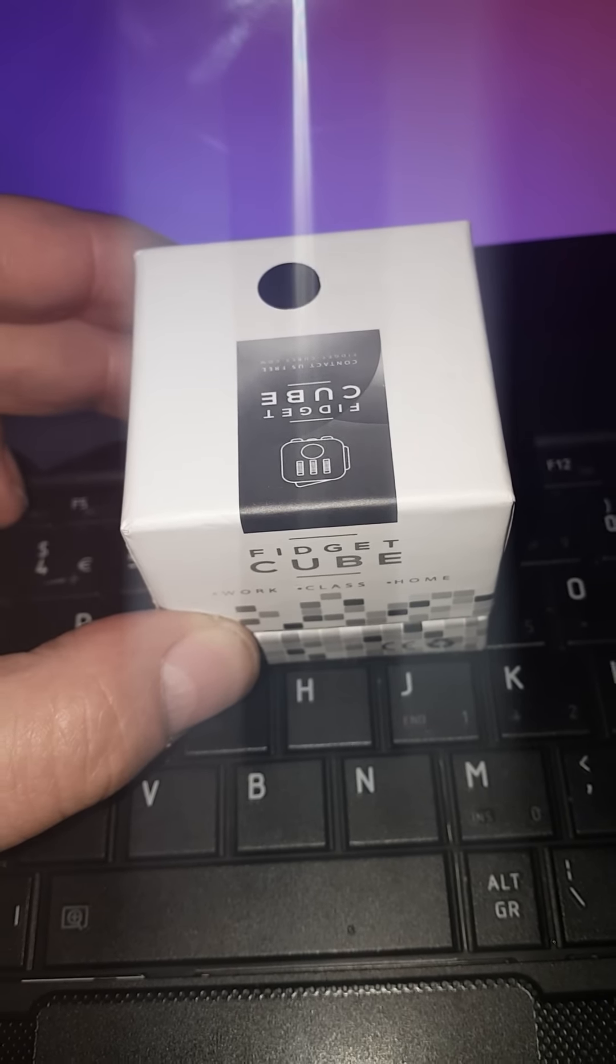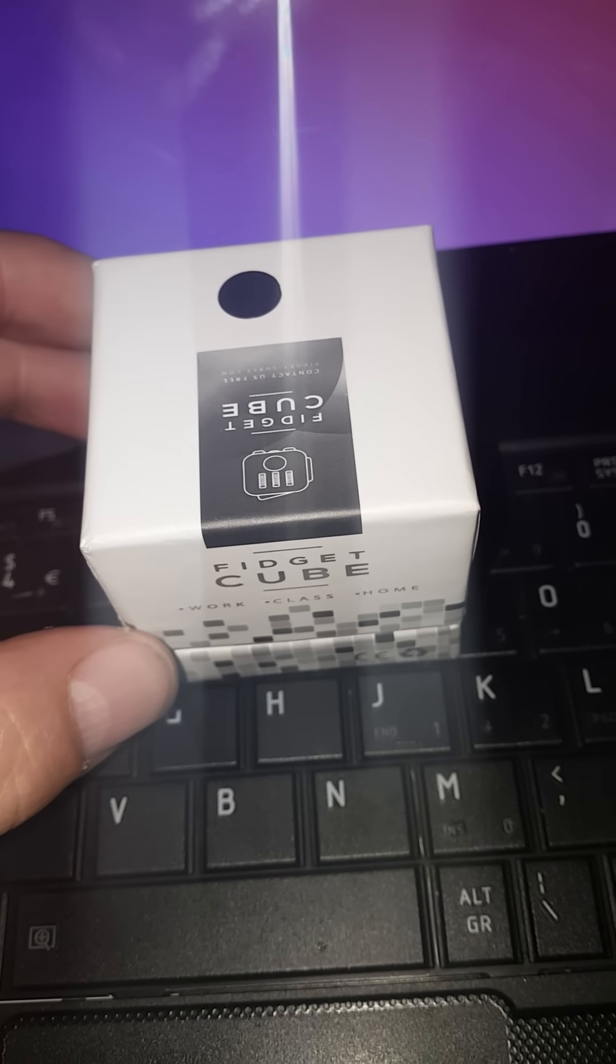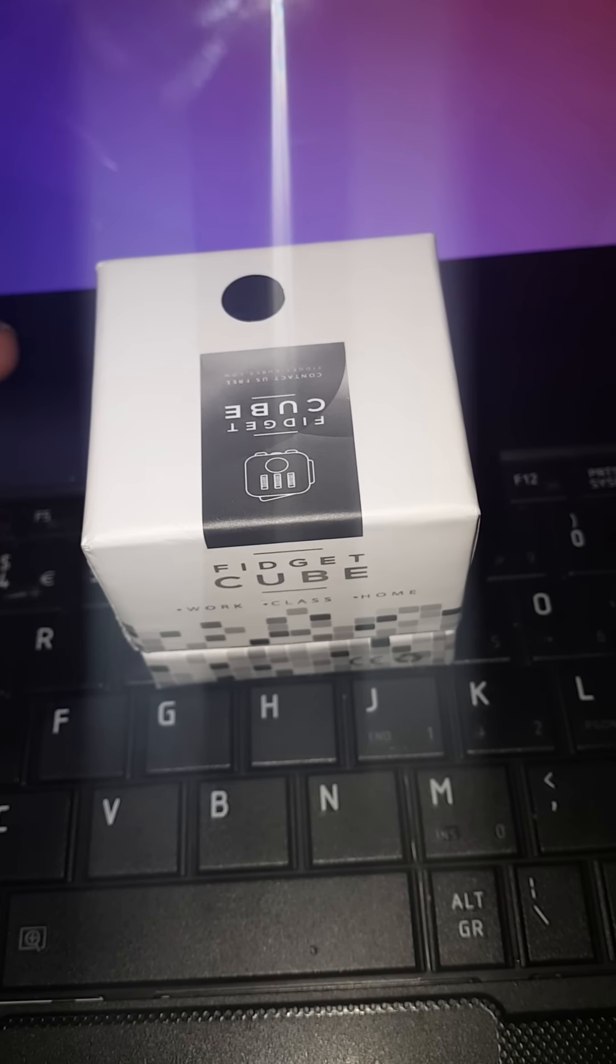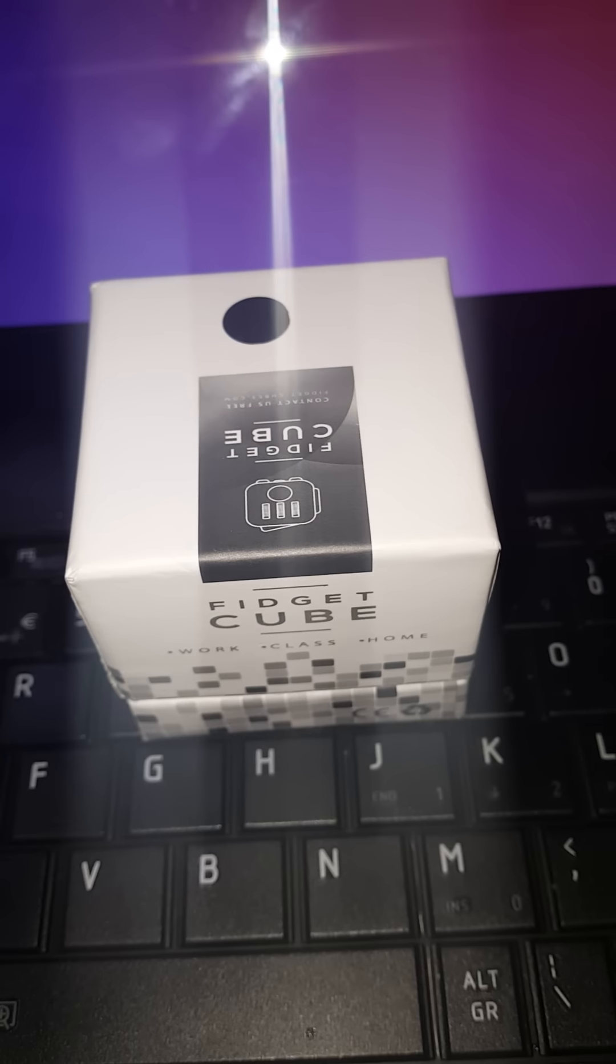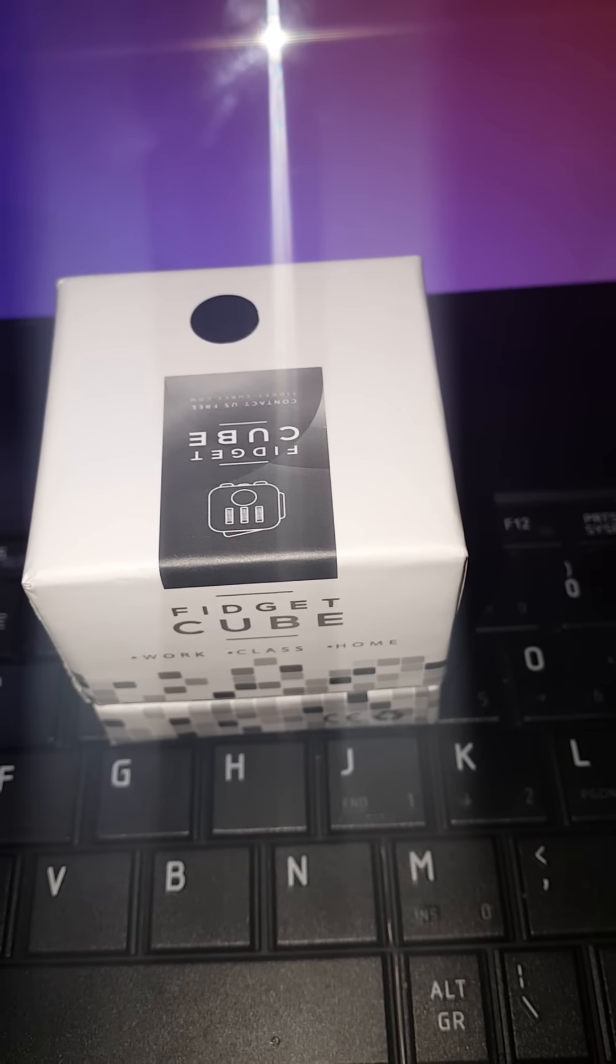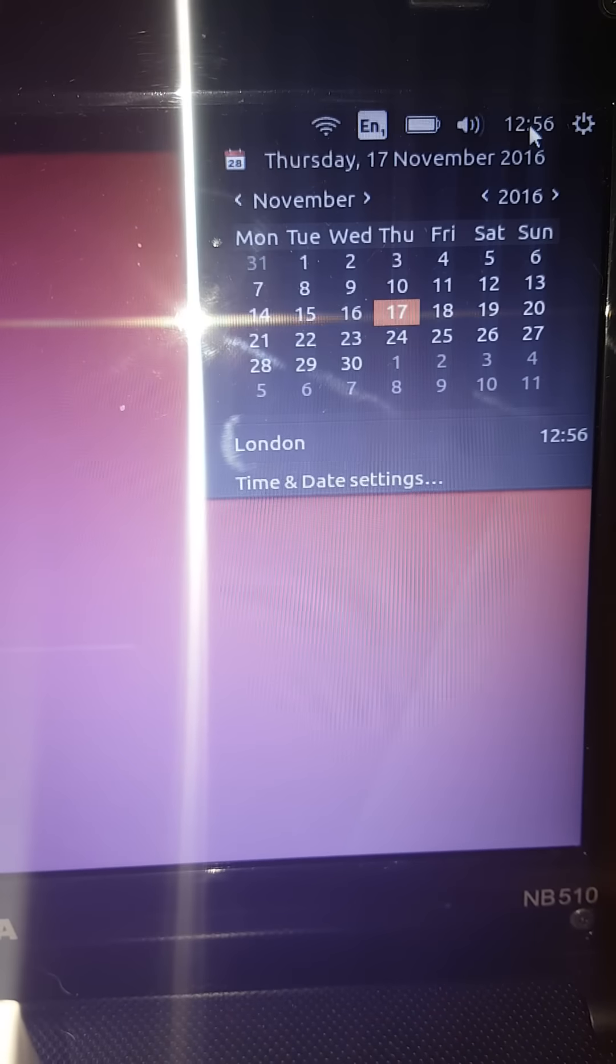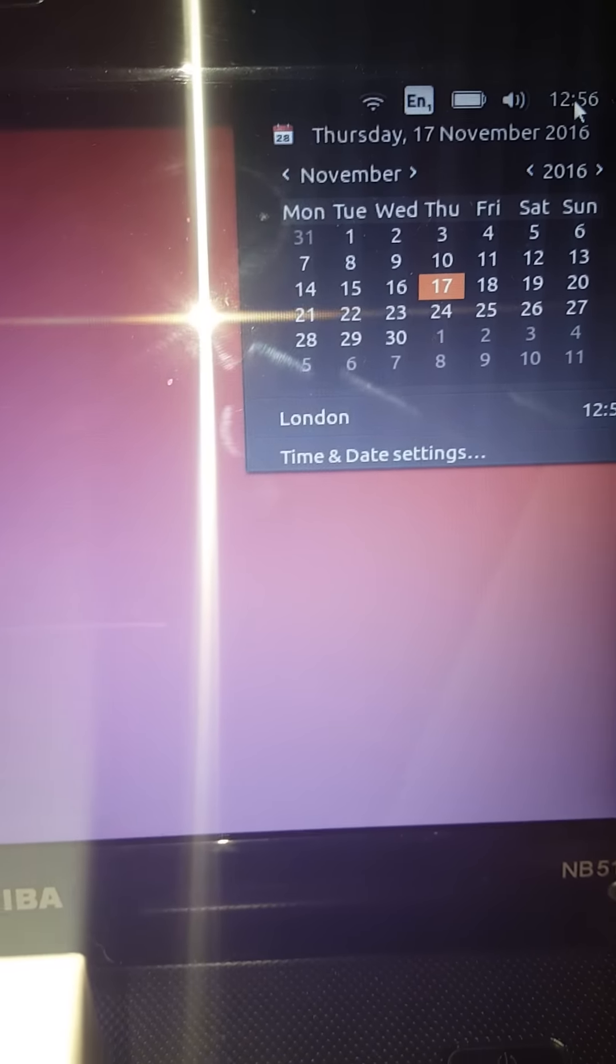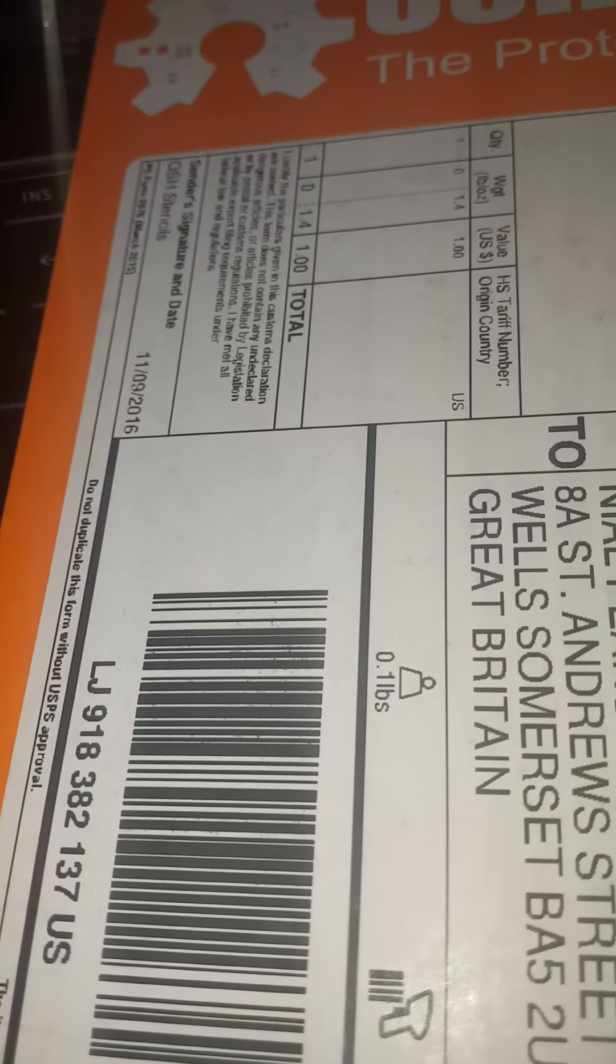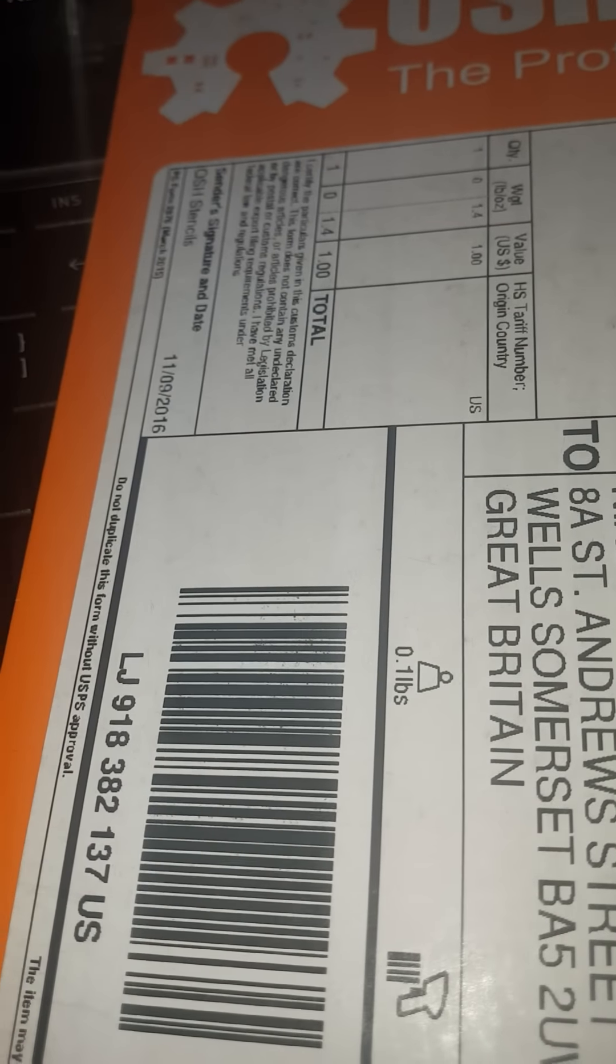It arrived four days after it was ordered, so that's pretty incredible itself. You can see the date today is 17th November 2016. I am here in the United Kingdom. Here's some post that came today for me.